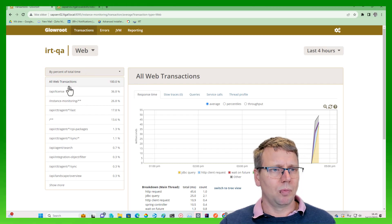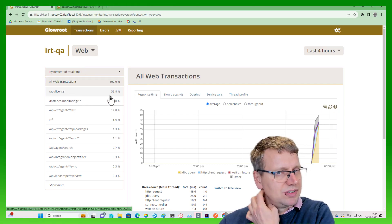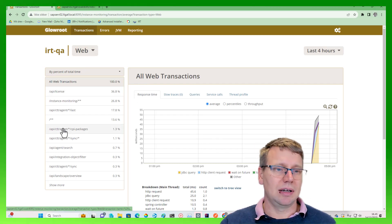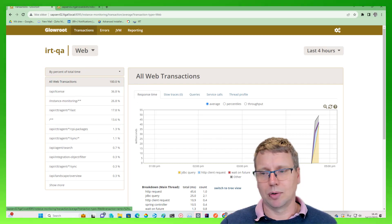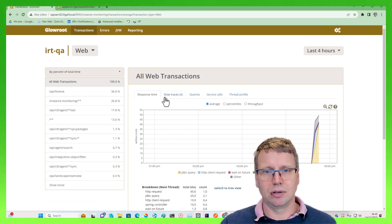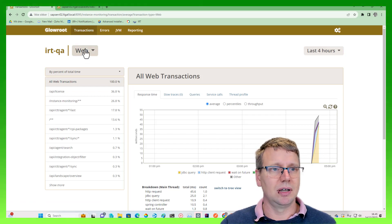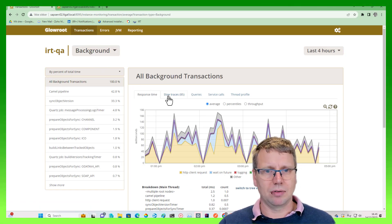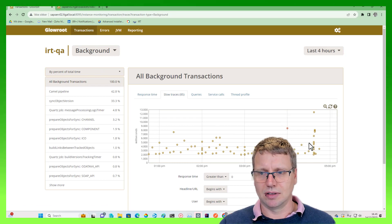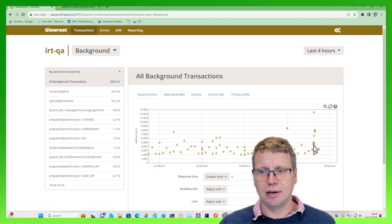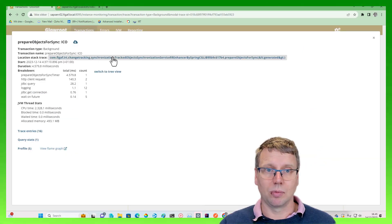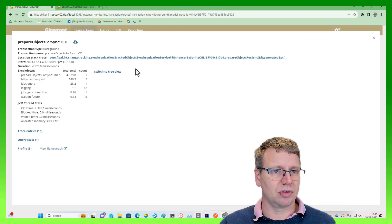So one of the things you can see here - you can see all the different requests that are going on. You can see if there's anything in the background. You can see here that there are some slow processes in the background. Here we can see that there was a synchronization of tracked objects.